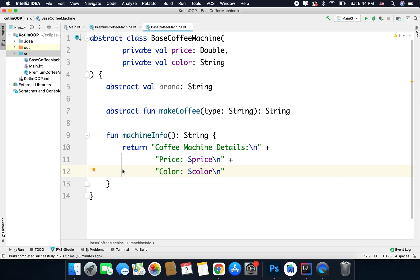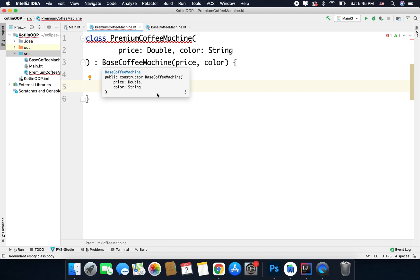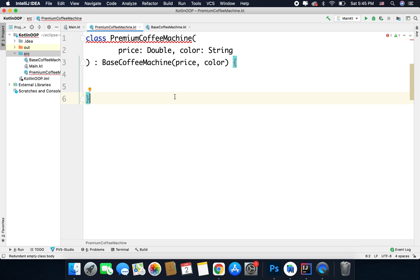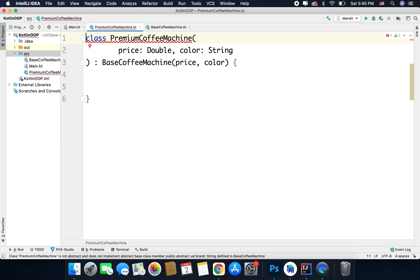Now we have our abstract class base coffee machine ready. Let's come back to our premium coffee machine class, which will be our child class derived using base coffee machine. Here you can see we are getting some errors. This is because when you derive a class using an abstract class, you either have to make the child class abstract as well, but that is not the solution for our case.